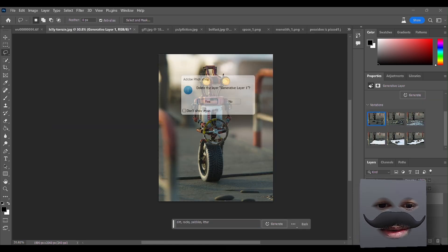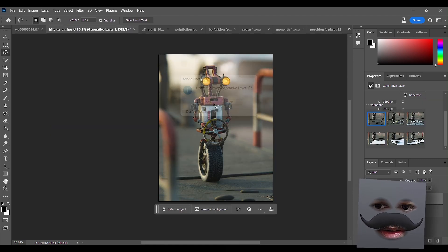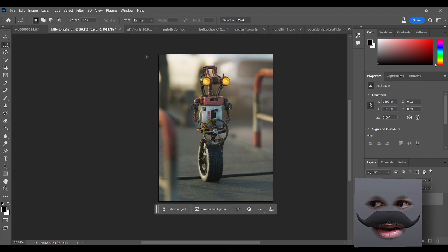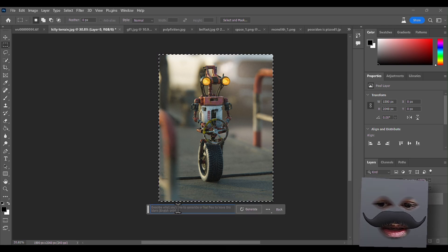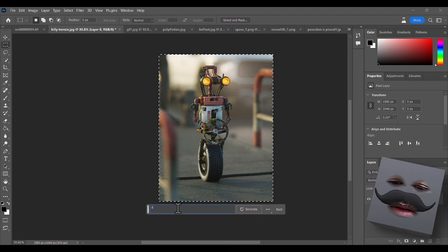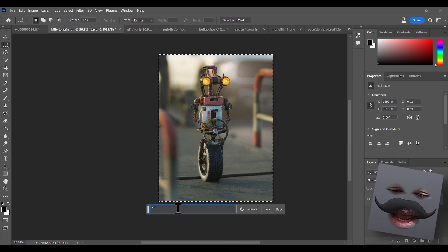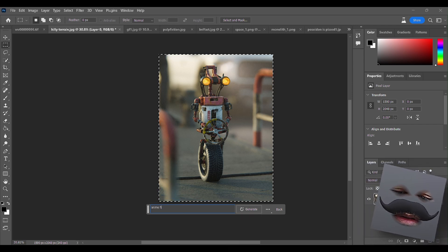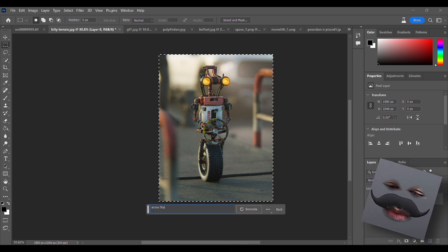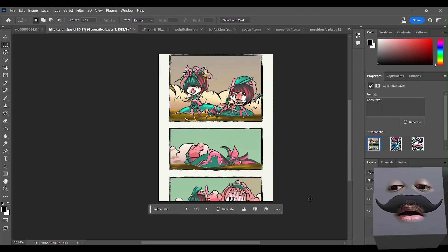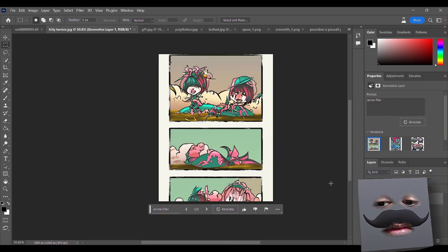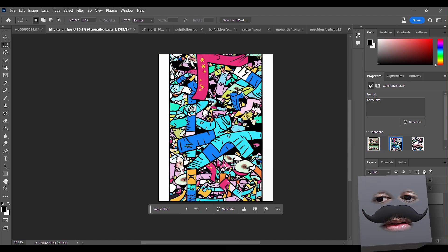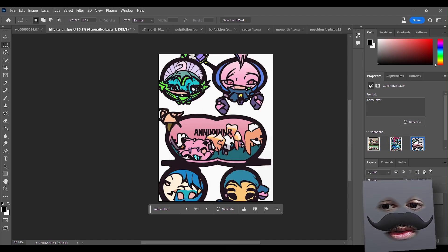I want to try one last thing - can it do that? What if I just select this whole thing and write 'anime filter'? It doesn't understand it, it just...